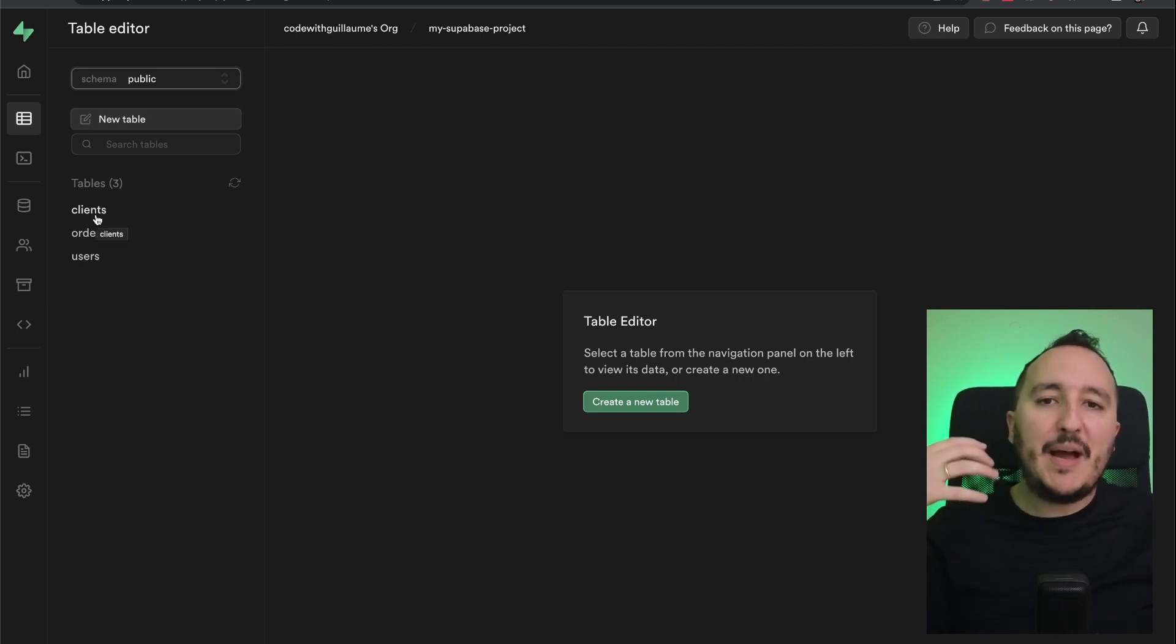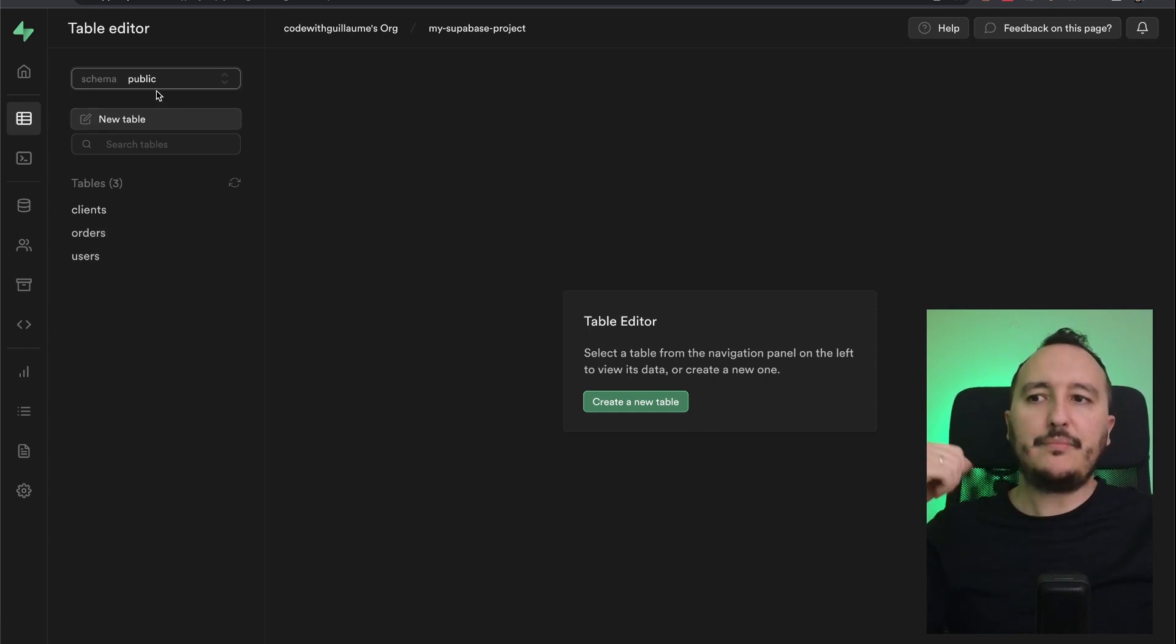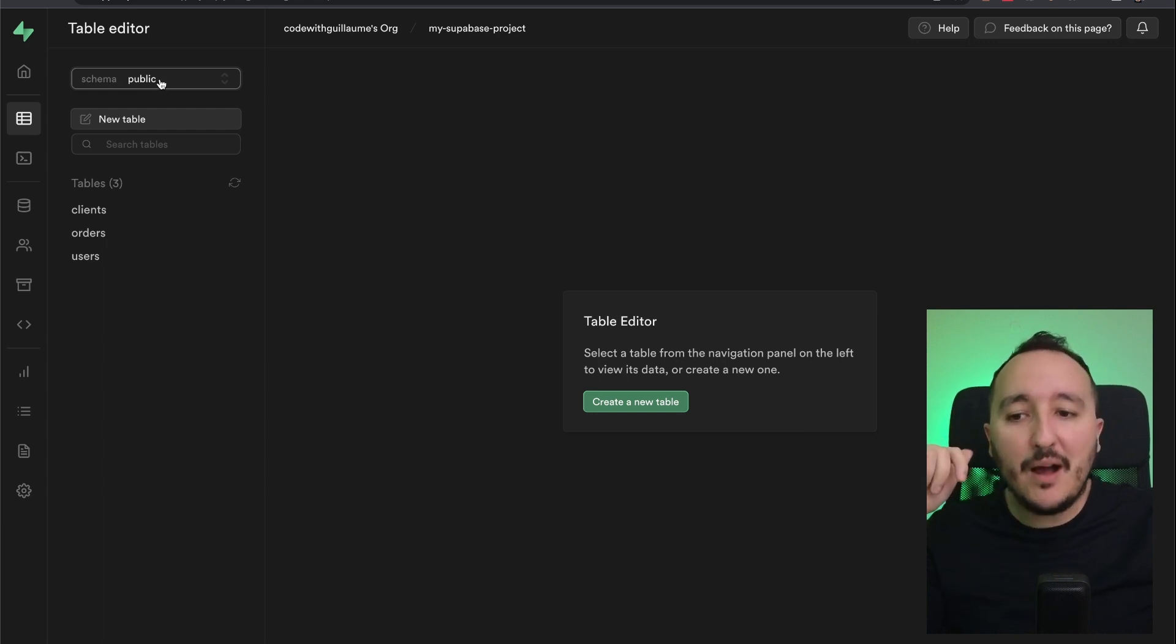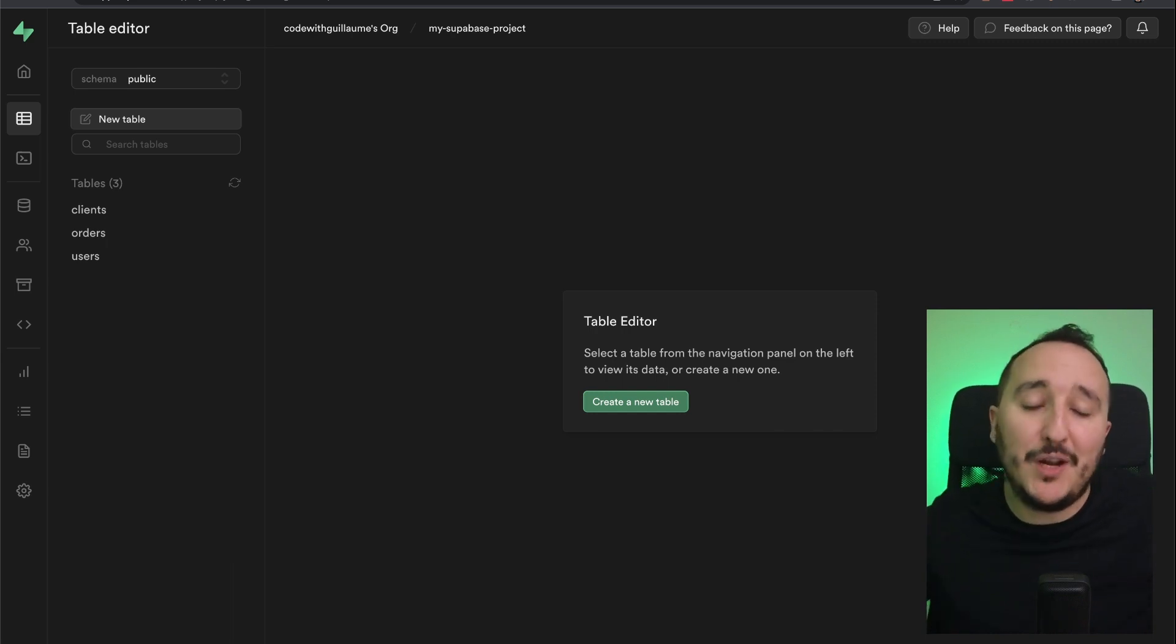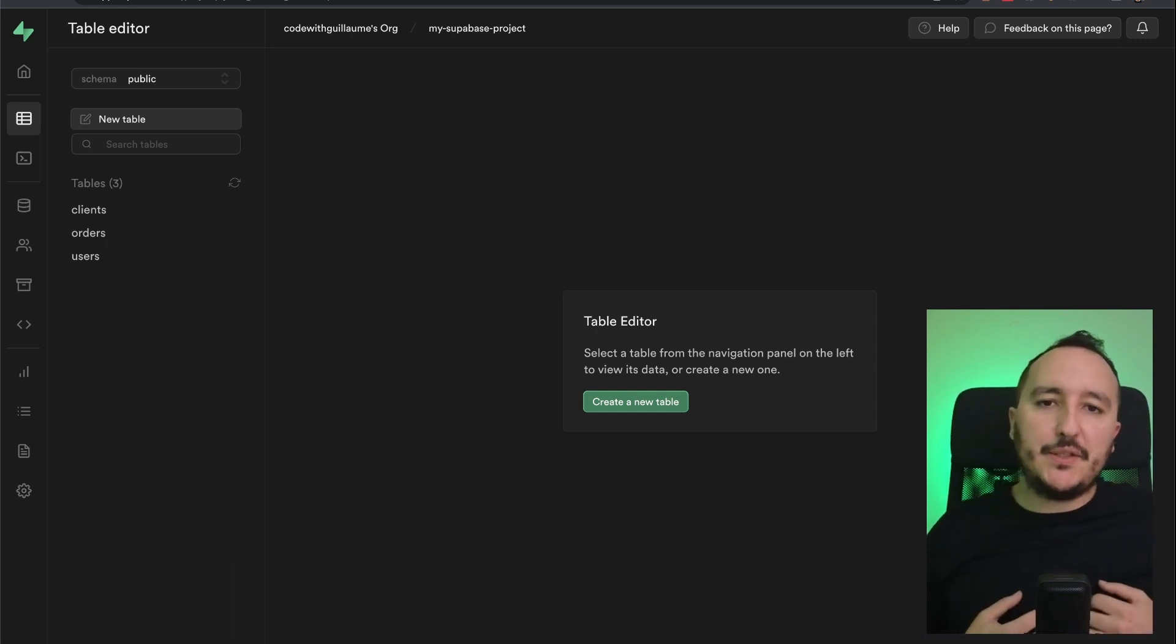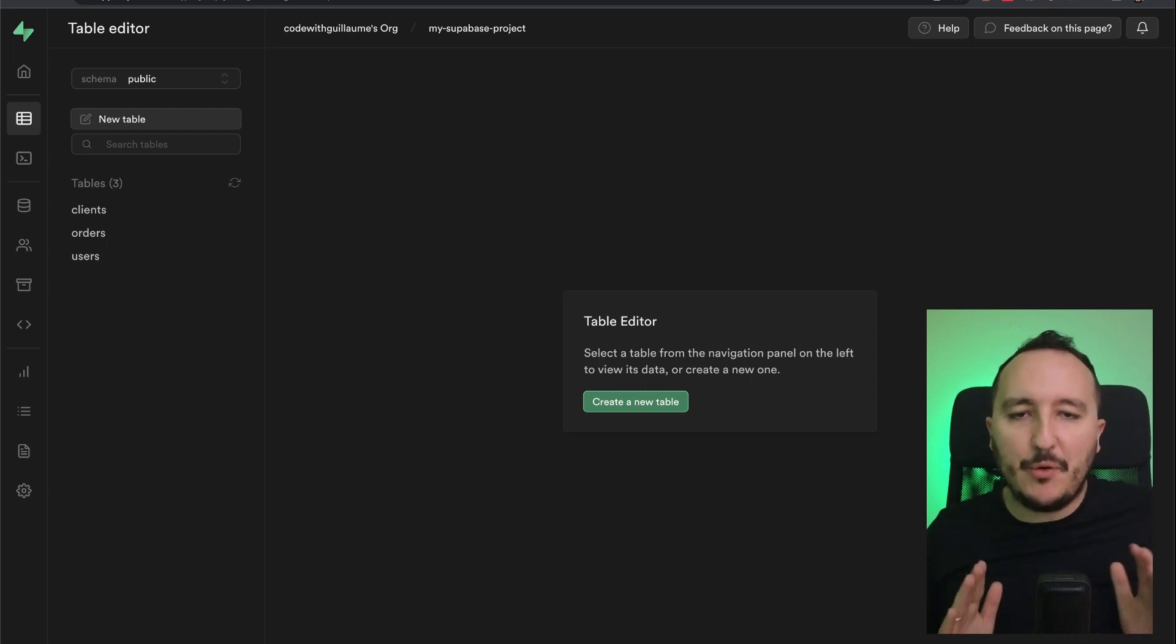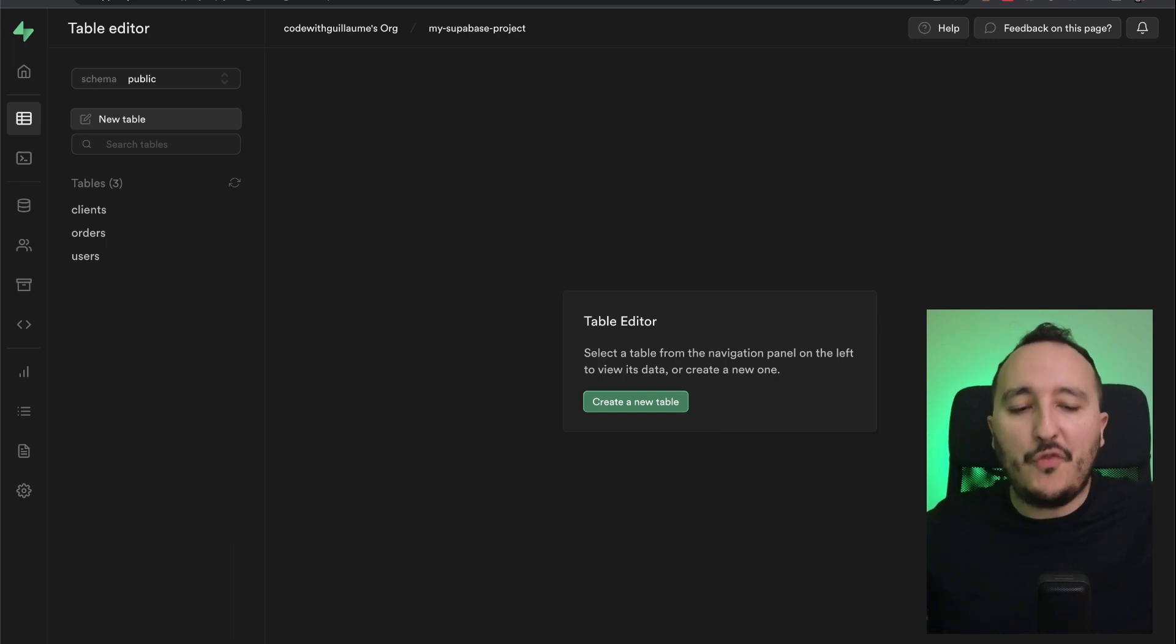By default, this schema is the default schema, public. And all objects created without specifying a schema will end up in public by default. So why do we need schemas? It's for organization. You can separate some parts of your application directly through the schemas.